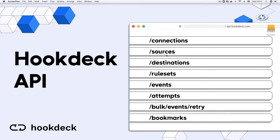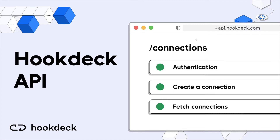Hi everyone and welcome to another Hookdeck video. In this video we're going to be taking an introduction into the Hookdeck API. As we all know, Hookdeck has a dashboard where you can do things like create connections, browse and filter events, and also define rule sets. Hookdeck also exposes an API whereby you can do all this programmatically, so you can trigger actions to create connections or fetch connections from CI/CD processes or within your code.